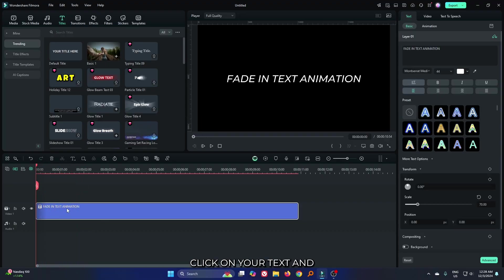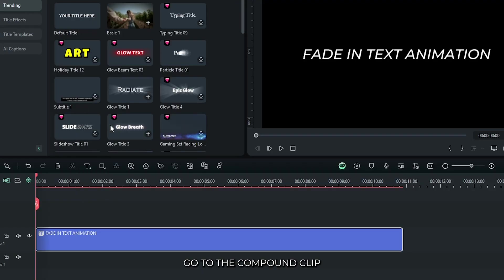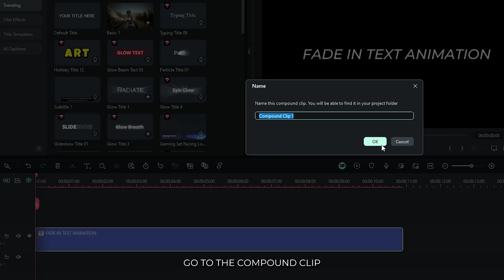First of all, right click on your text and go to the compound clip. Create a compound clip from here.